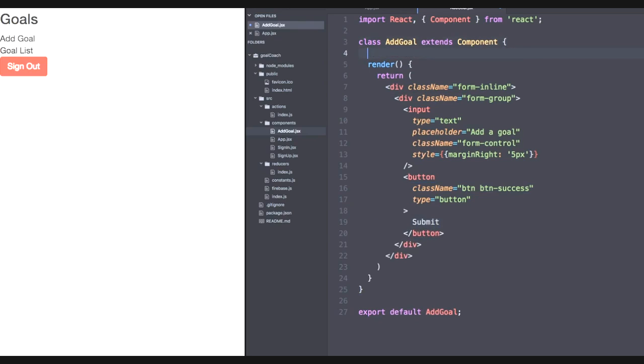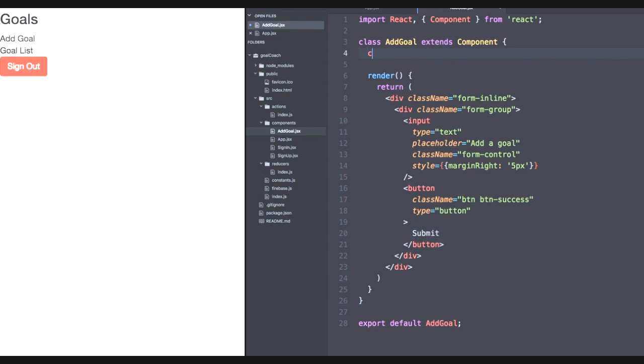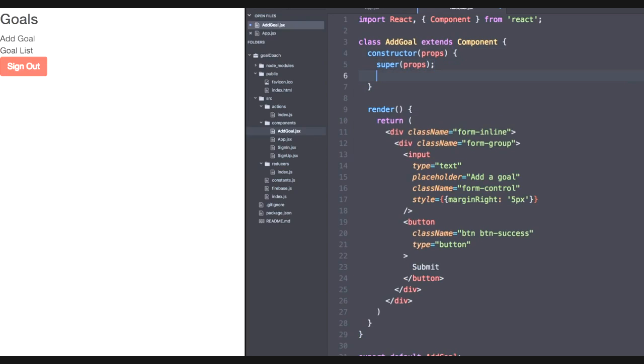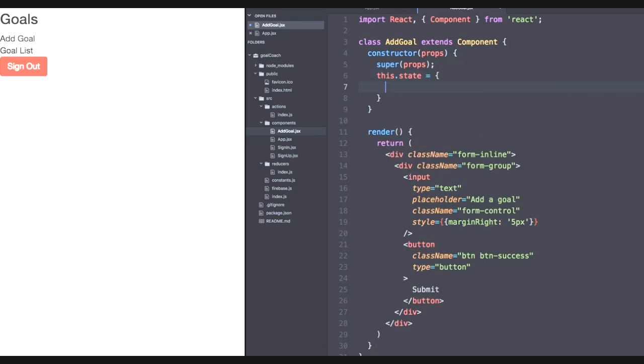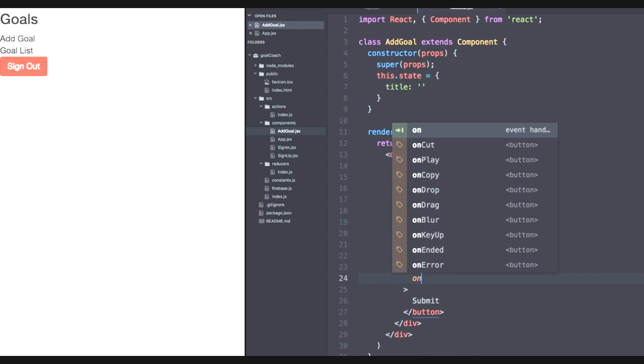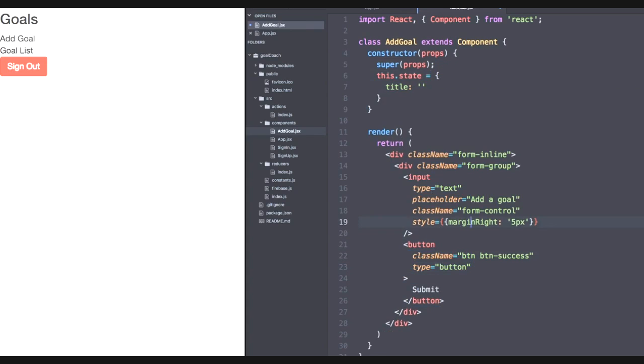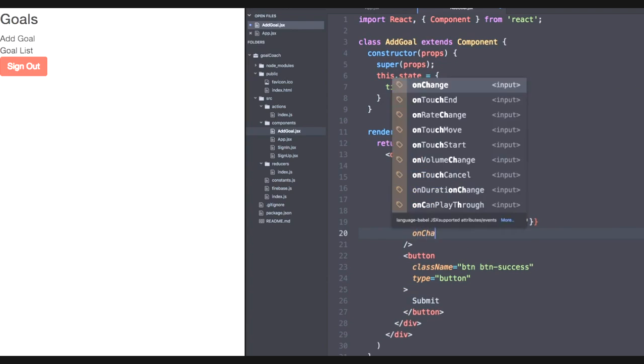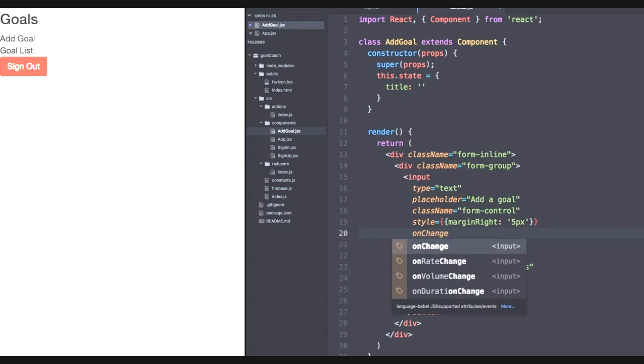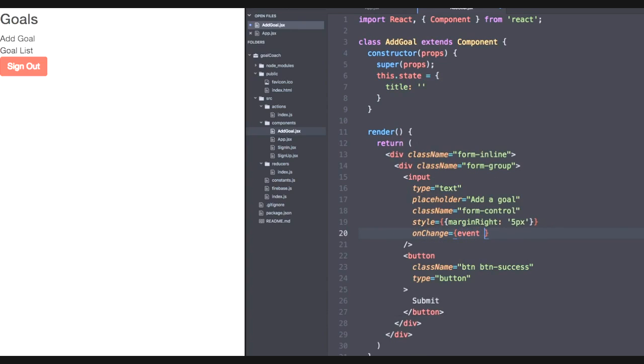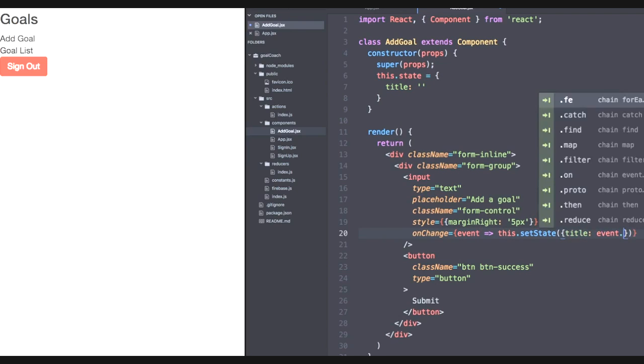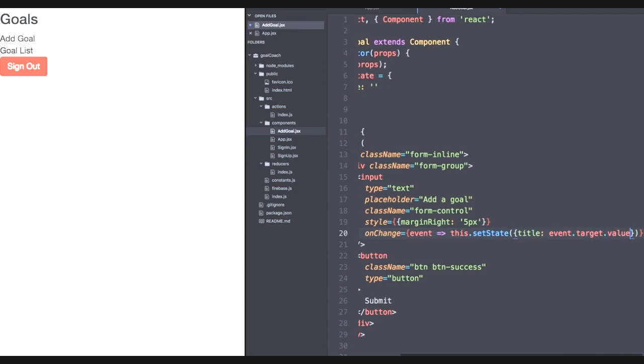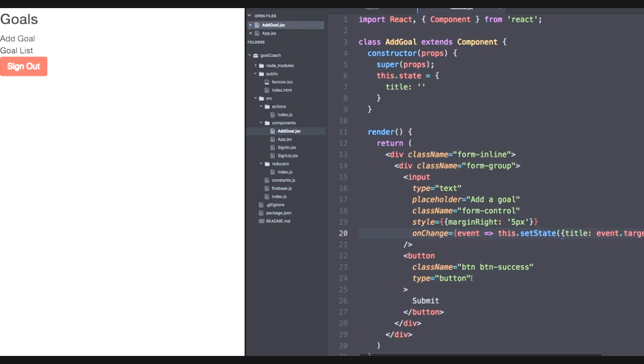And then we're going to want some state within this component. So let's define a constructor whose props will be the first argument. So let's get super props so we have that object oriented style. Then let's declare our state object, the title that is a blank string. And now we can add our on change function for the input field. And we're getting pretty good at this. So let's declare an event variable. We'll set the state of our title to event.target.value. This must be rote memory for you guys at this point.